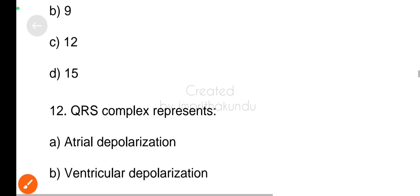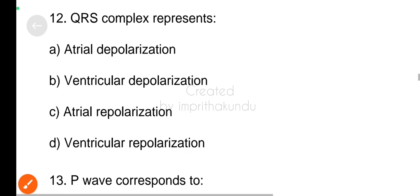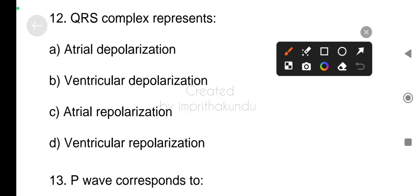Number twelve, QRS complex represents ventricular depolarizations.